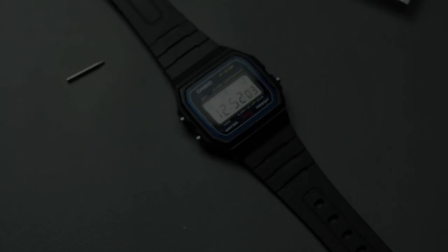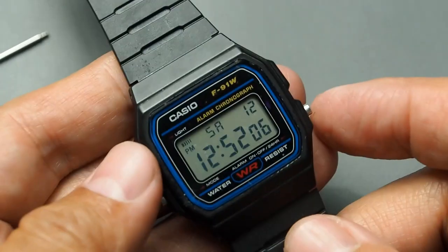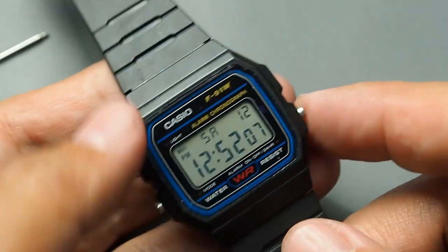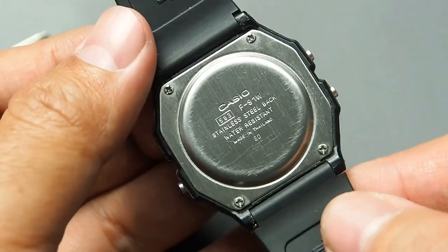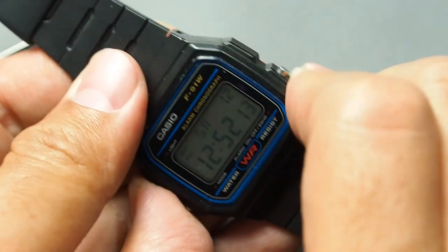And here's the result: an F91W with a significantly improved backlight. All the buttons and the buzzer work perfectly.